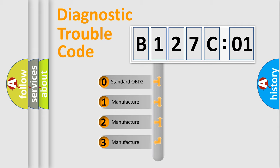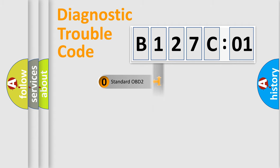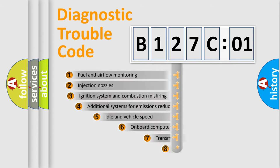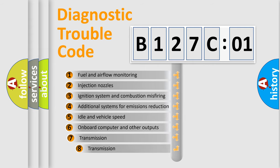If the second character is expressed as zero, it is a standardized error. In the case of numbers 1, 2, or 3, it is a manufacturer-specific error code.